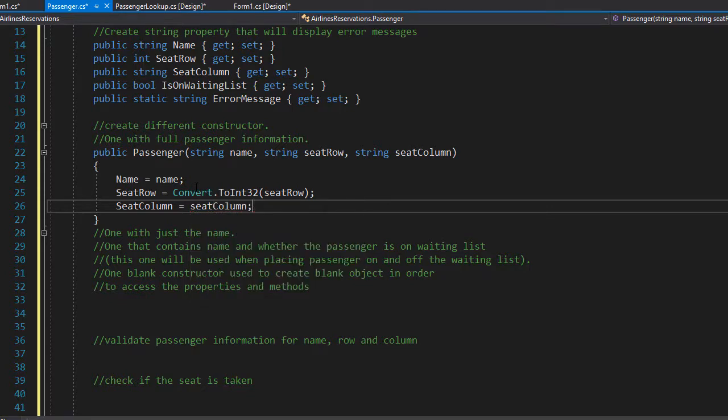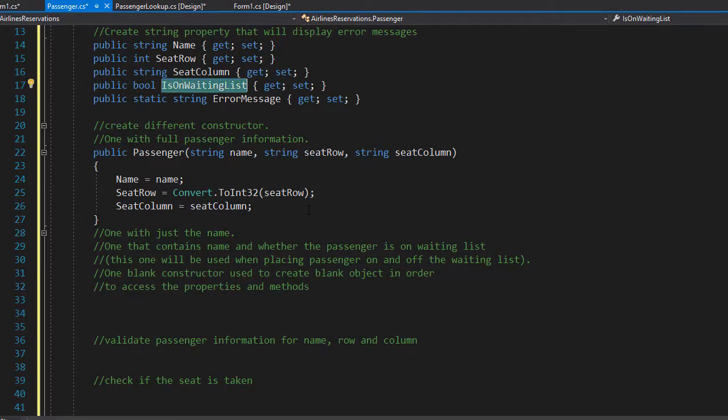So that's our first constructor. Notice that we don't have to initialize the isOnWaitingList property that we created, and that's because it's a boolean, so by default it is false. Remember, we only place the passenger on the waiting list if a seat is not available. In this constructor, since we are passing the seat information, the seat clearly is available.